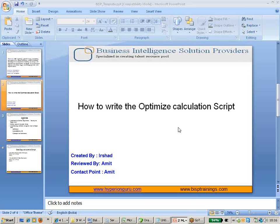Hey guys, thanks for joining the call. My name is Amit Sharma and the topic for today's presentation is a very small introduction on how to write optimized ASPACE calculation scripts.